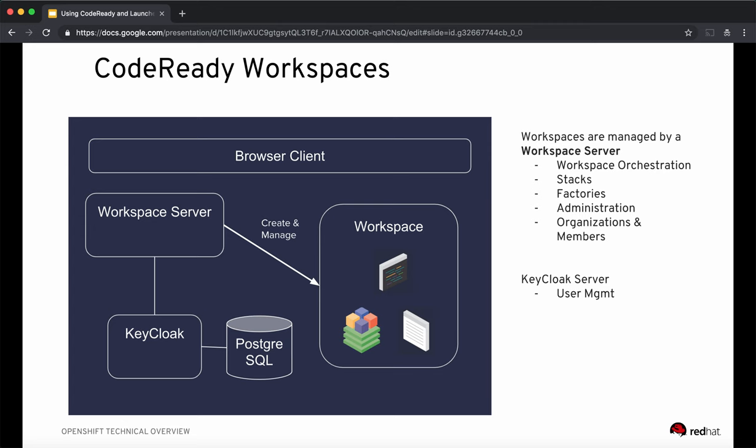You can do workspace administration tasks such as setting up private registries, creating organizations, and assigning members. The Keycloak server handles user management. Now that we understand how Code Ready Workspaces are deployed and work, I'll explain Code Ready Workspaces in subsequent videos with practical examples.